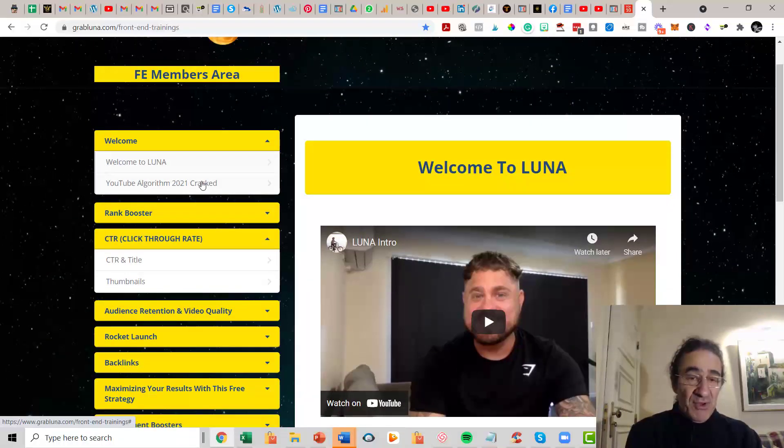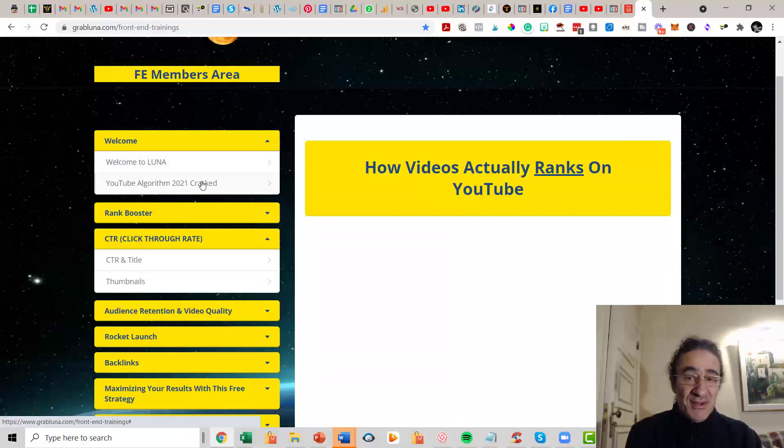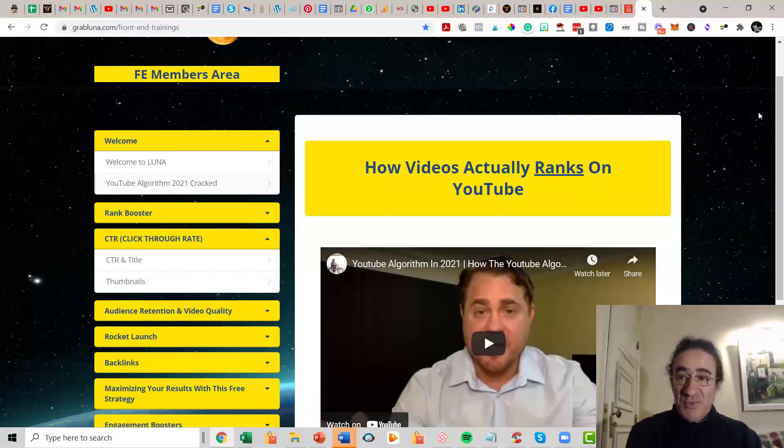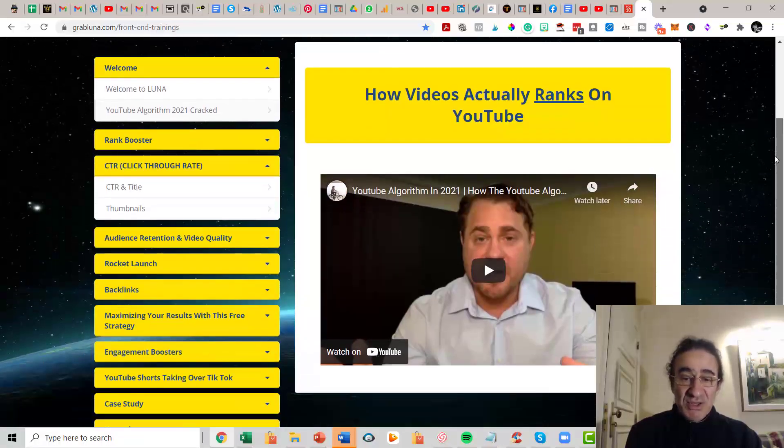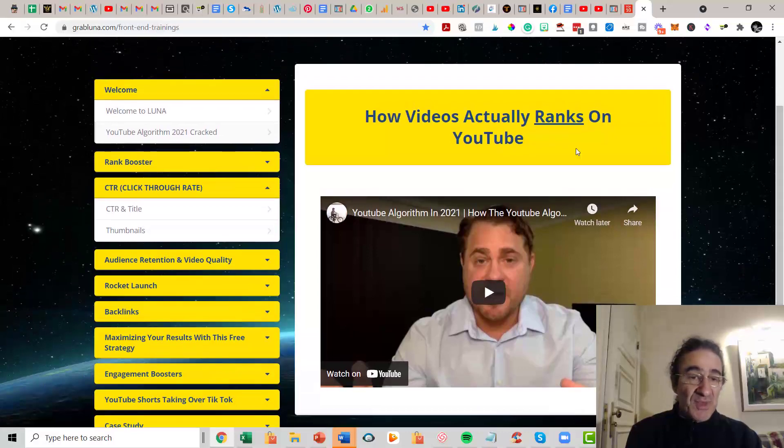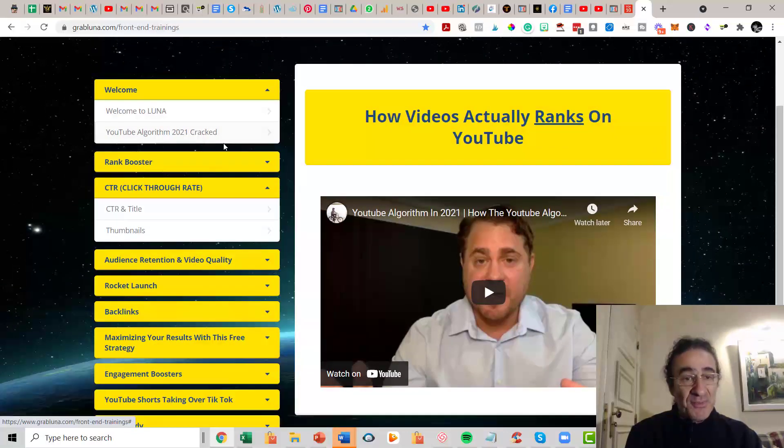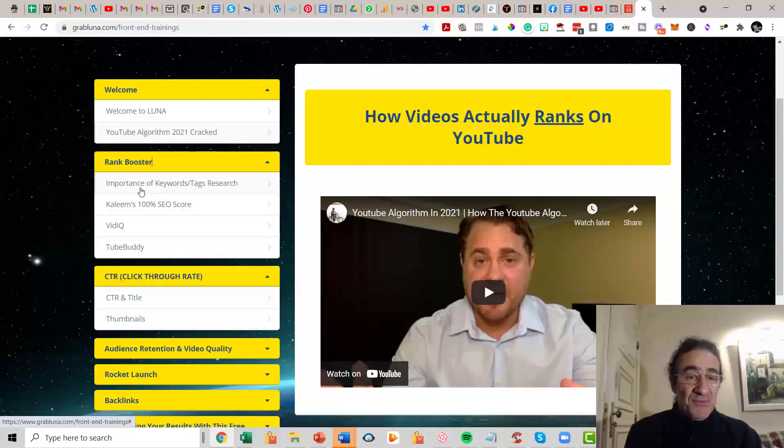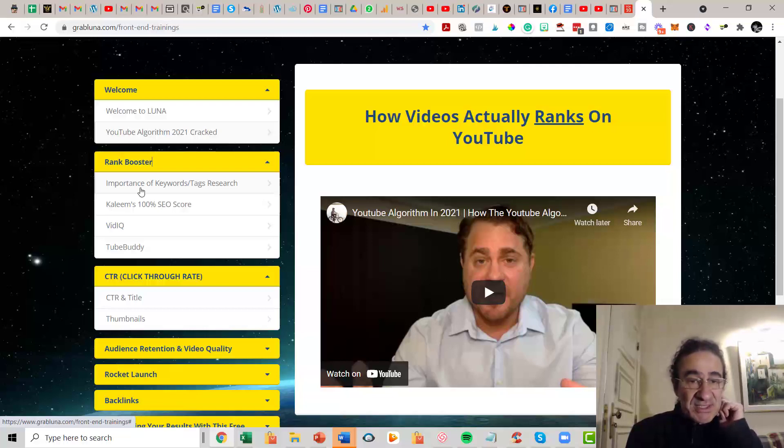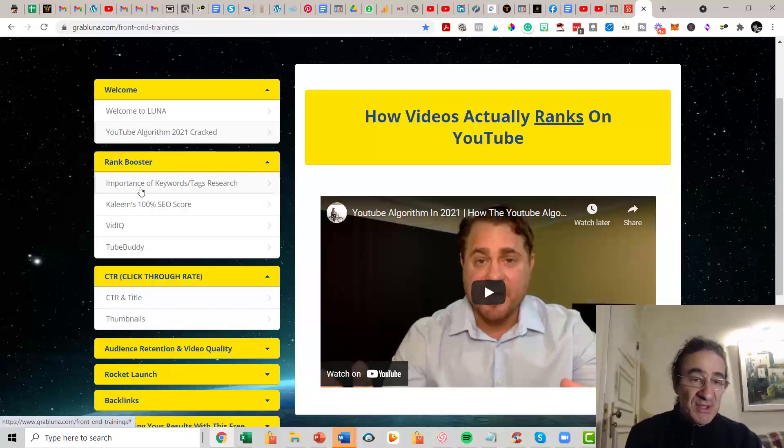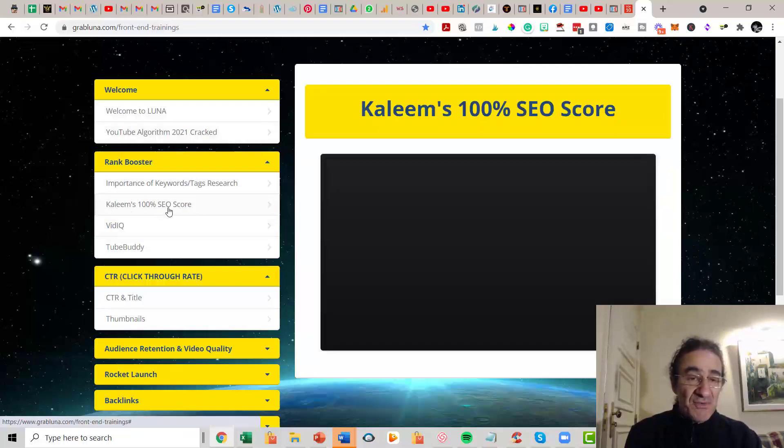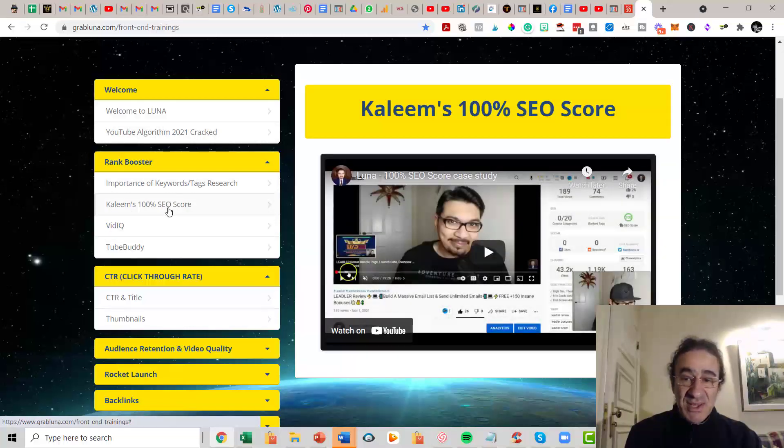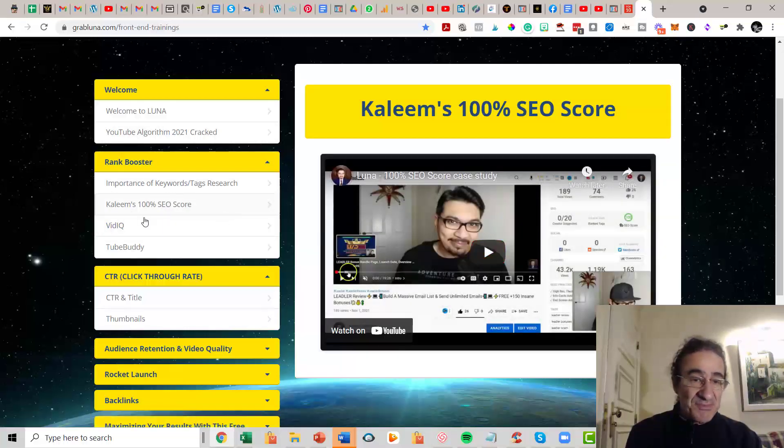You have here a part of Welcome. They are going to show you how the videos actually rank on YouTube and Jesse is going to show you how it works, the algorithm on YouTube. Then we have Rank Booster. This is important because they are going to show the importance of keywords and texts that you use in your video descriptions, the co-score that Kaleem usually gets on these videos.